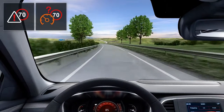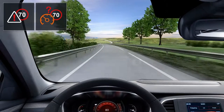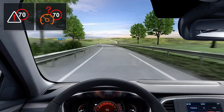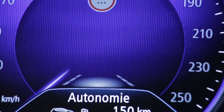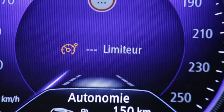In the event that you exceed the limit, you are alerted by a visual warning. When the speed limiter is in operation, you can adjust the speed limit set to the speed displayed by the system.